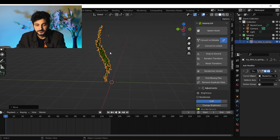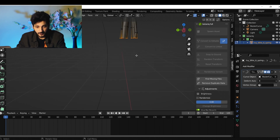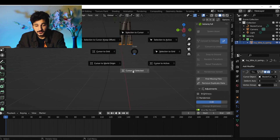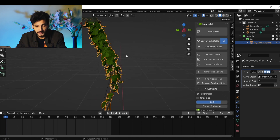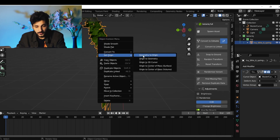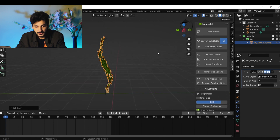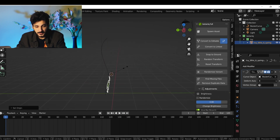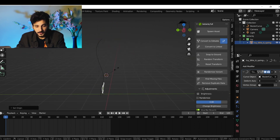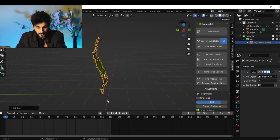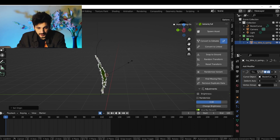Tab into edit mode, select the bottom of the vine, then Shift+S, Cursor to Selected. Tab back into object mode, right-click, Set Origin, Set Origin to 3D Cursor. Now if we scale it, it's going to scale from the bottom, so it should look like a growing plant. Enable auto keyframing.